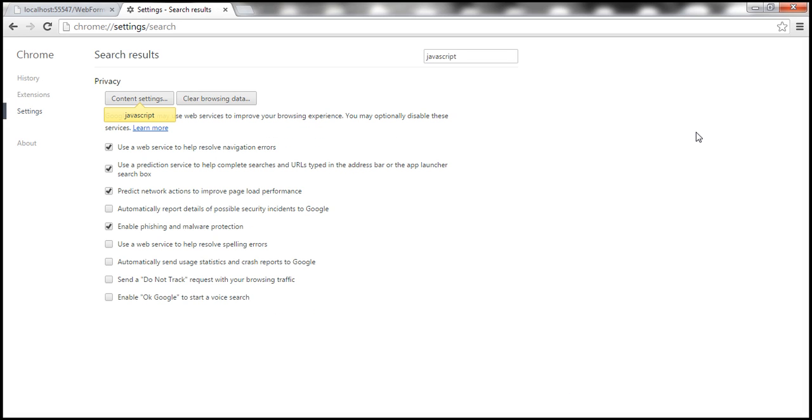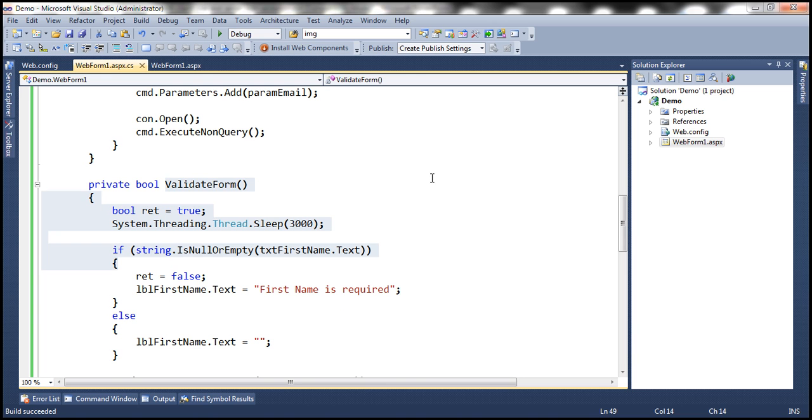So now, we have disabled JavaScript support in the browser. Now, let's go ahead and rerun the application.